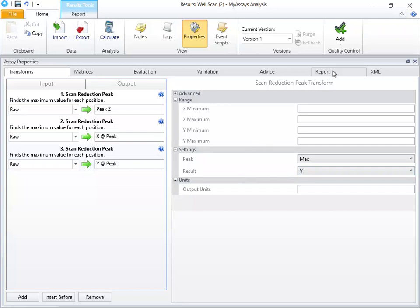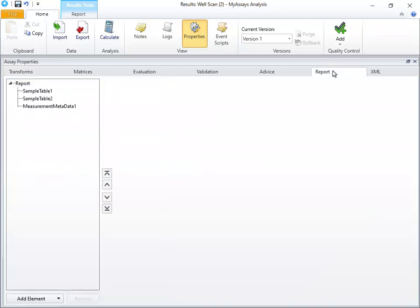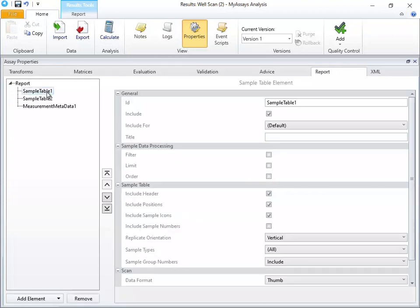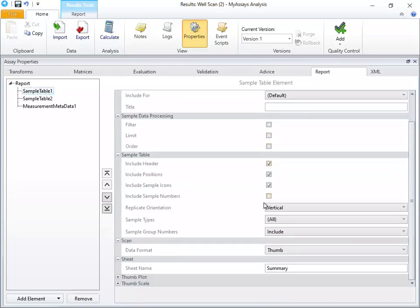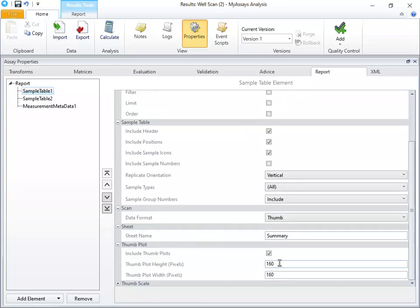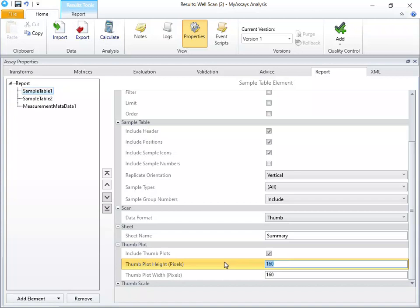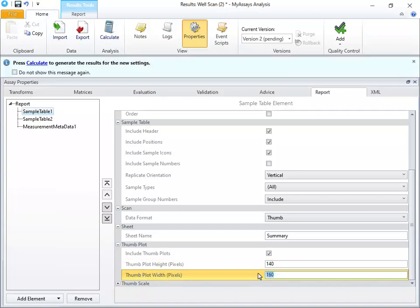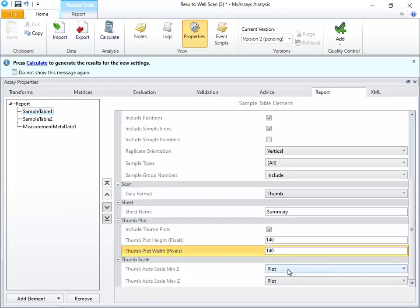On the Report tab, we can update how the results appear in our report. Selecting Sample Table 1, we can see this is our summary sample table containing a thumbplot. We can use the Thumb Plot settings to adjust the size of the thumbplot in the sample table. Let's say I'd like to see these appear slightly smaller. I'll update the 160 values to 140.